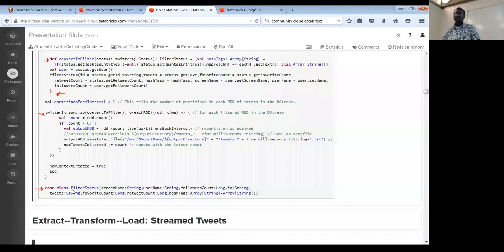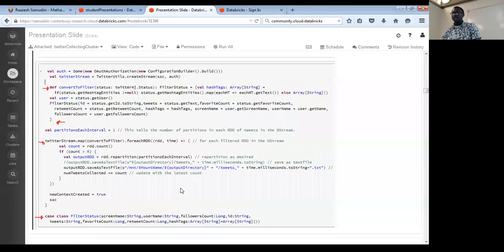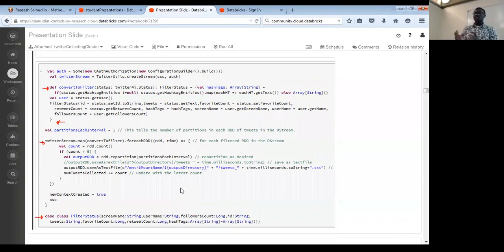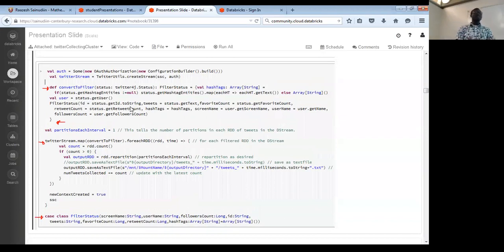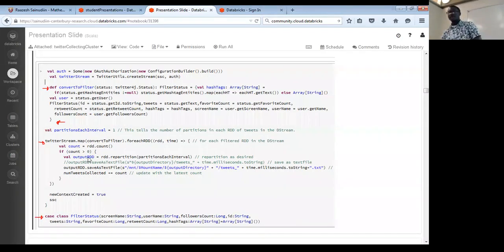You can name your class 'filter styles' and define fields like screen name as a string, username as a string, and so on. Then you create a function to convert the raw Twitter data to only the specified fields you need. You can define it as a function called 'convert to filter', and instead of converting your tweets to JSON format, just pass it through the RDD output and it will do the remaining work for you.